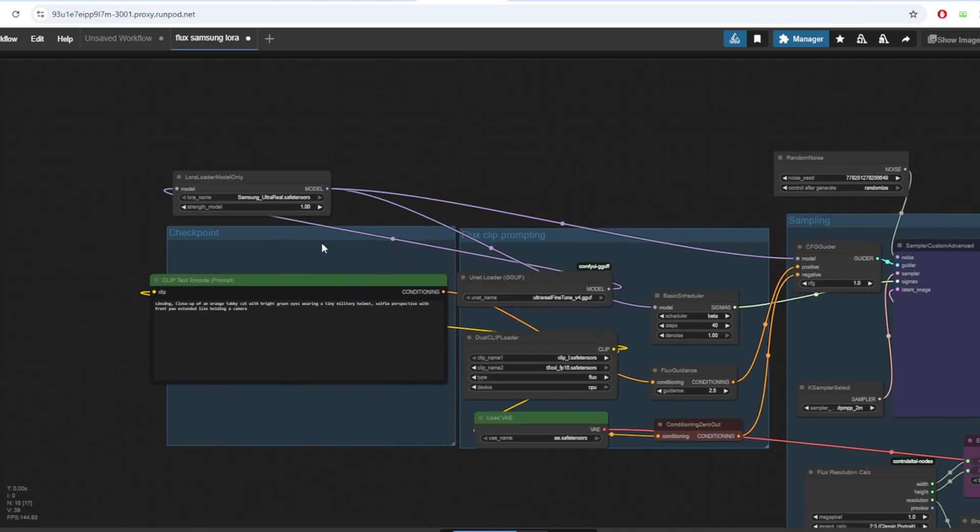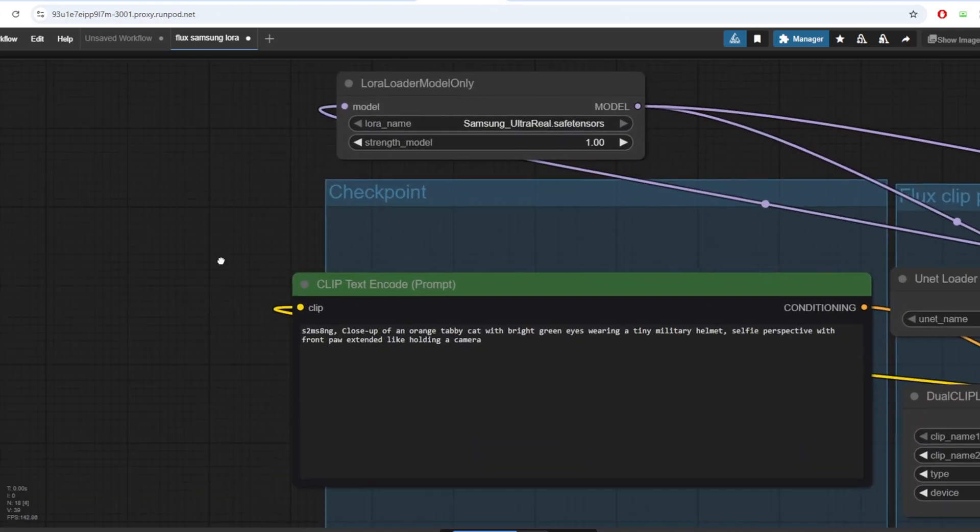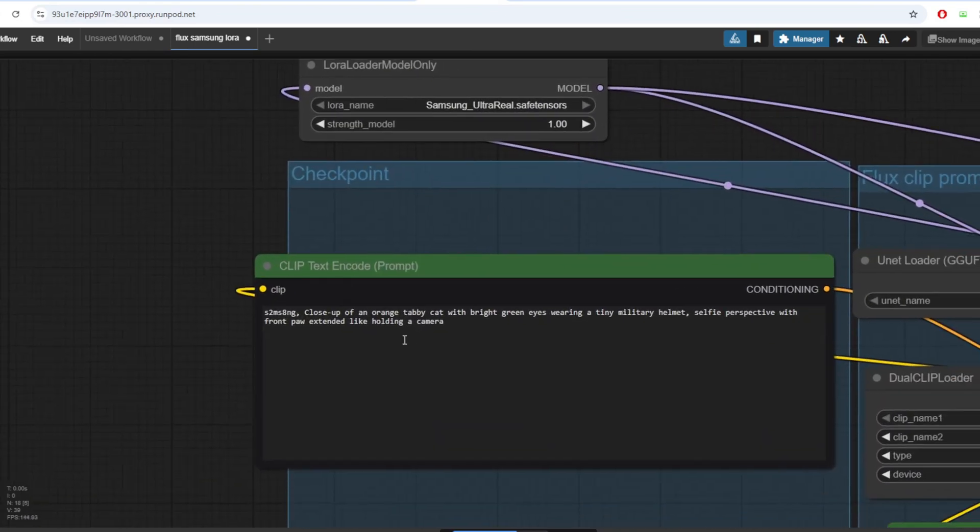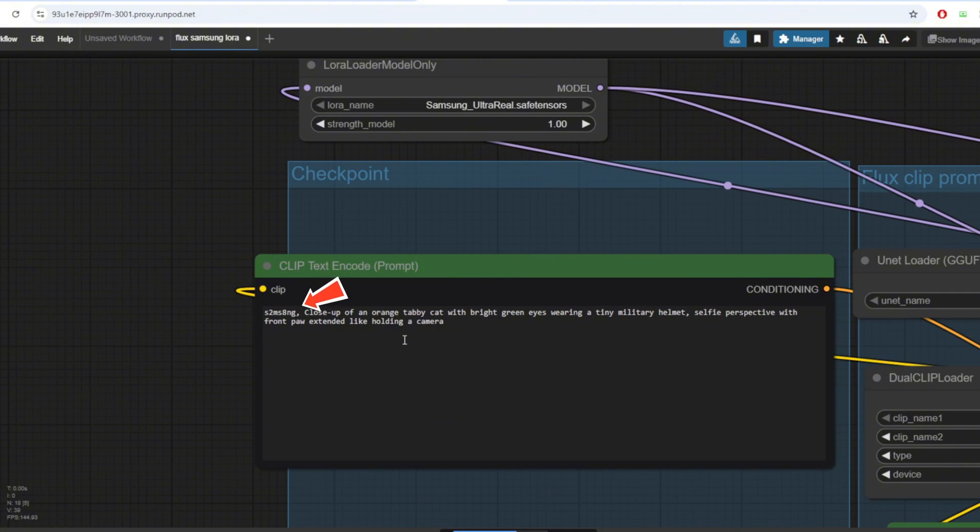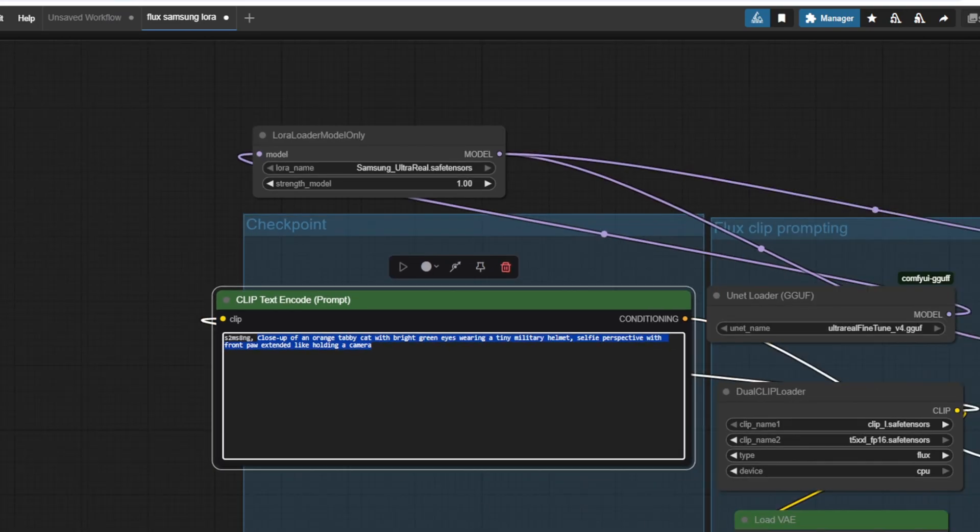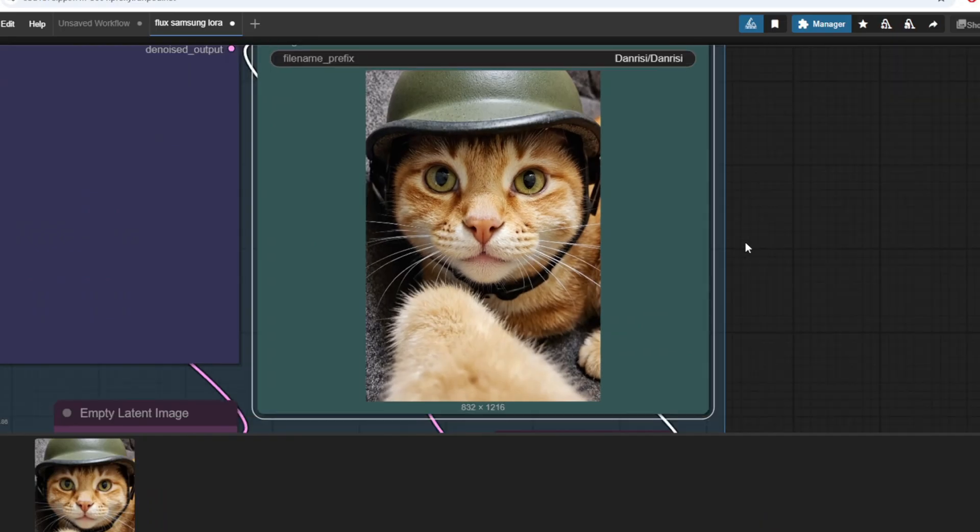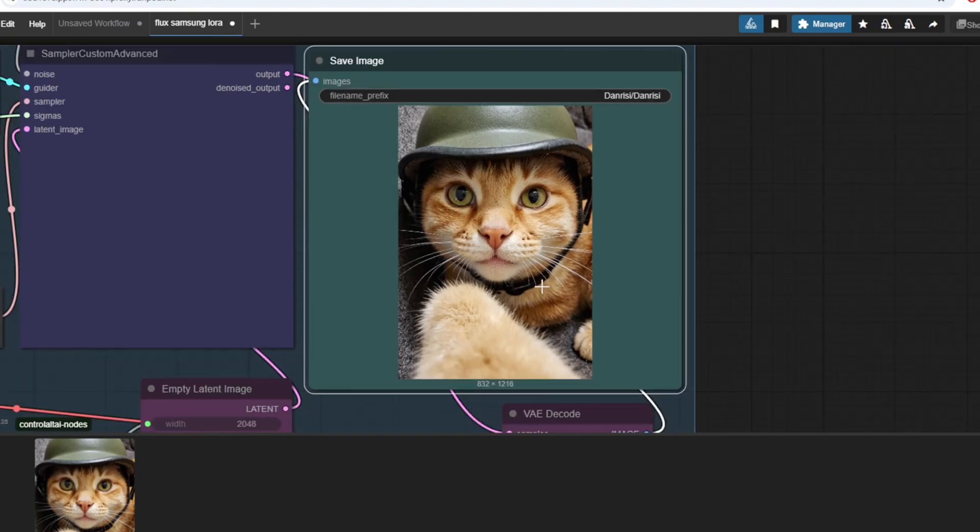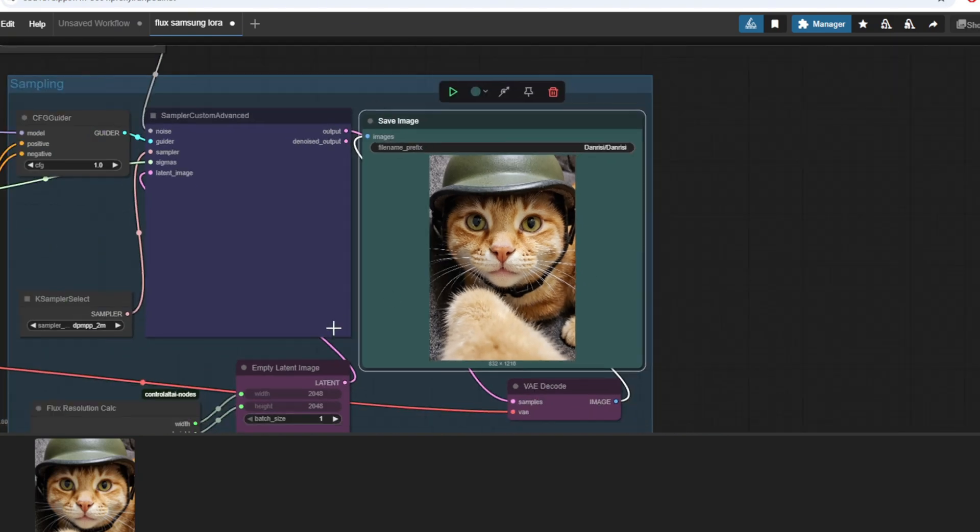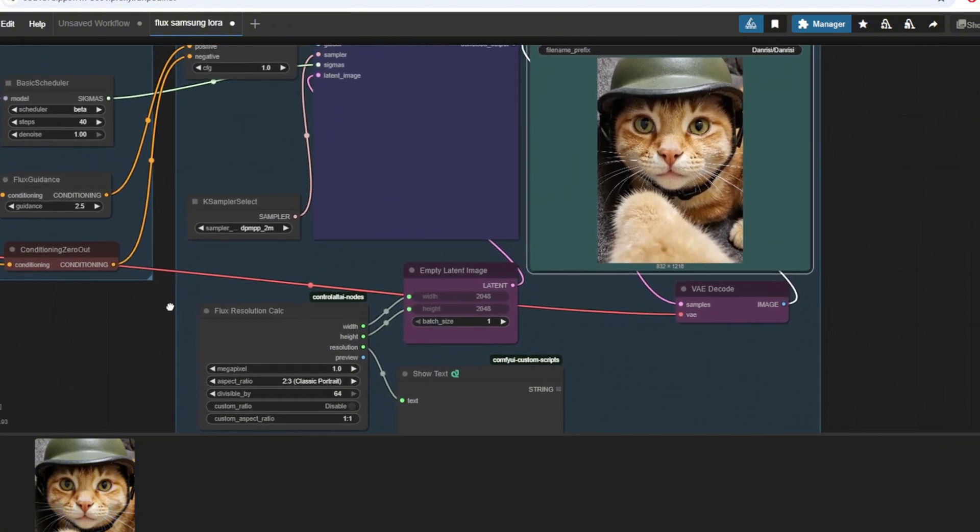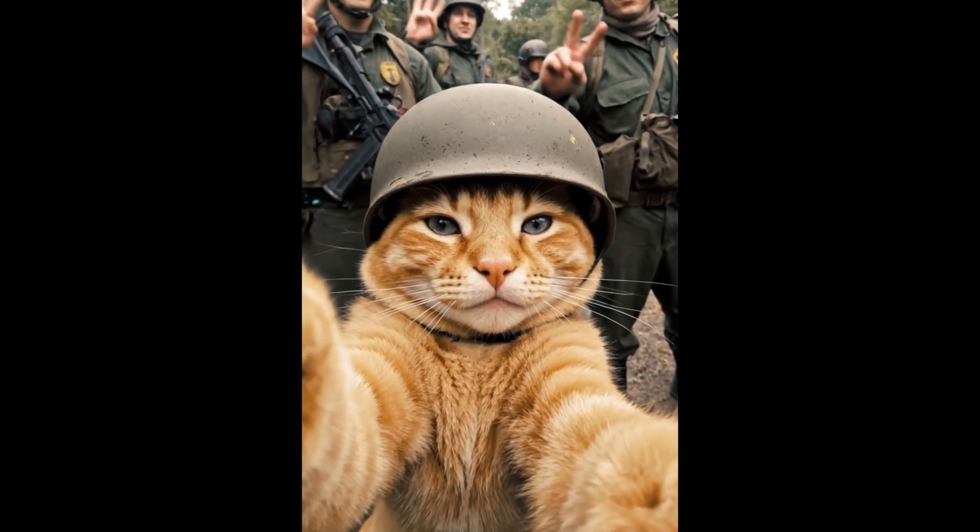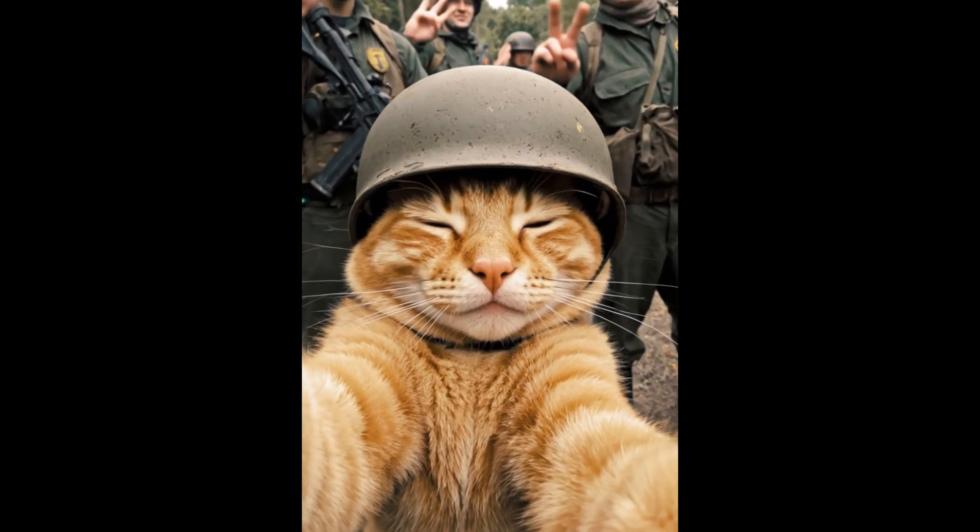Now I'm going to go ahead and try running the workflow with some other examples. For this Samsung LoRa model, this is the keyword that you have to put as part of the prompt. As a first generation, I'm going to put a close-up of an orange tabby cat with bright green eyes wearing a tiny military helmet and after the generation completes, this is the result that I got. The resulting image is highly realistic and is very good in terms of following the prompt and in similar ways, I was able to create a lot of different images of this cat for the video.